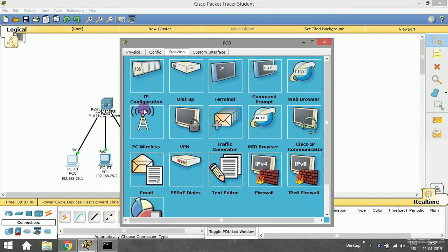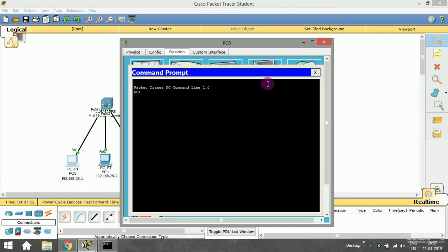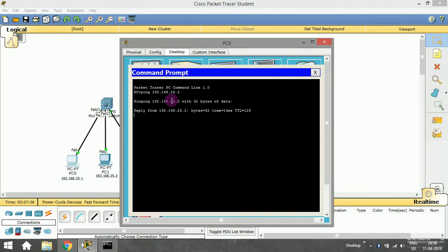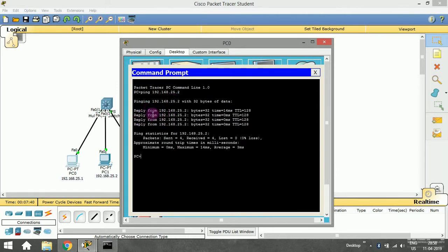Now let's establish communication. I'll open PC0 and go to the command prompt. We use the ping command: ping 192.168.25.2, since we are on PC0 (25.1) and trying to reach PC1 (25.2). After pressing Enter, I get a reply — bytes=32, time less than 14ms. Packets sent: 4, received: 4, with zero loss. This confirms there is communication between these two devices on the same LAN.